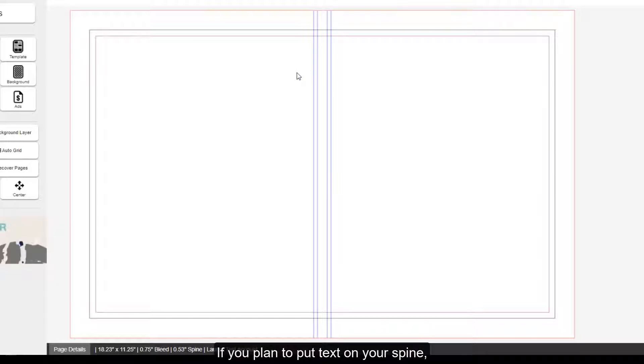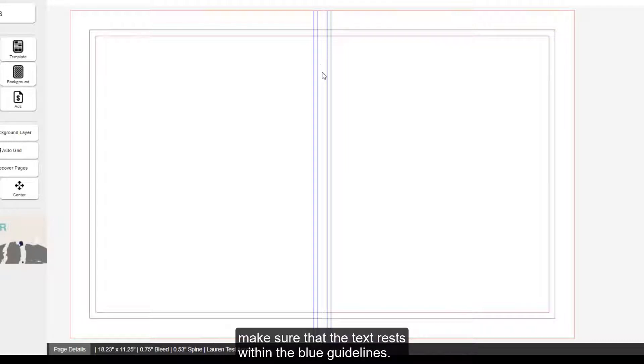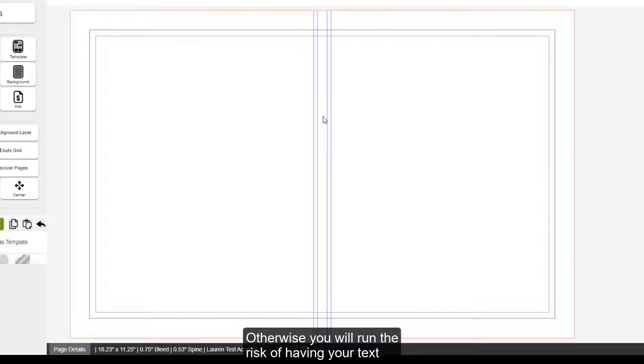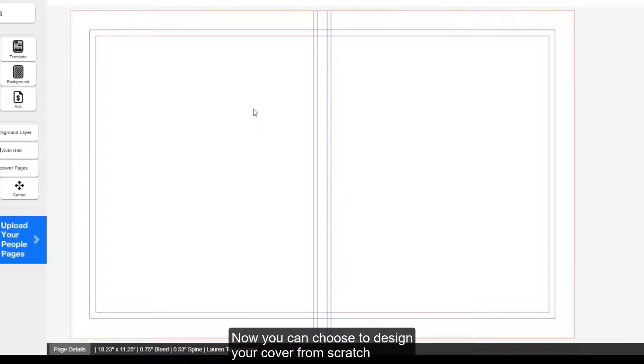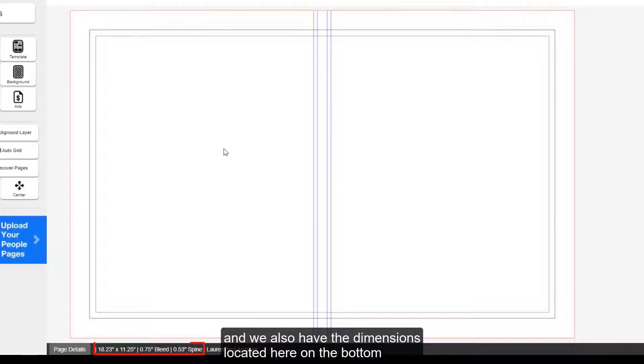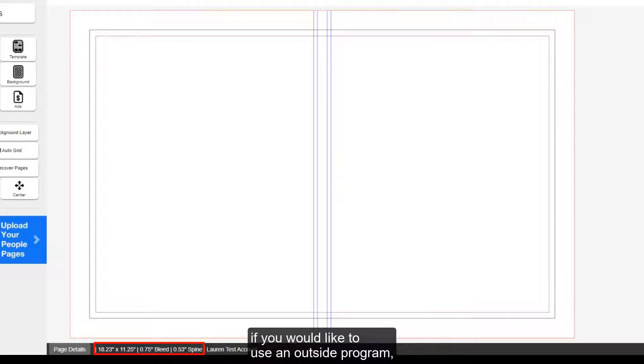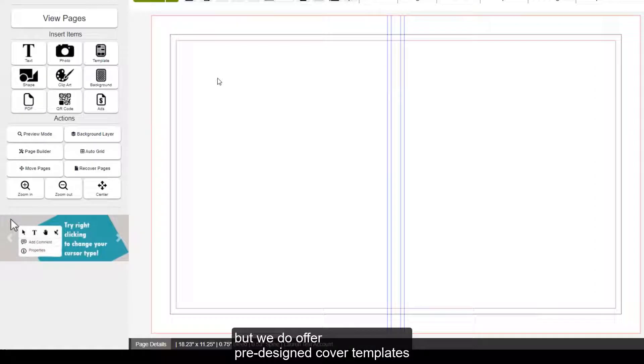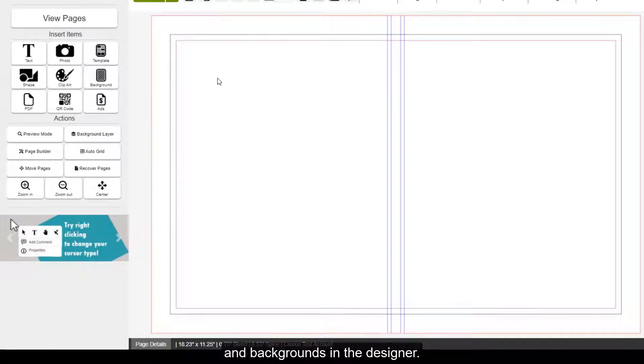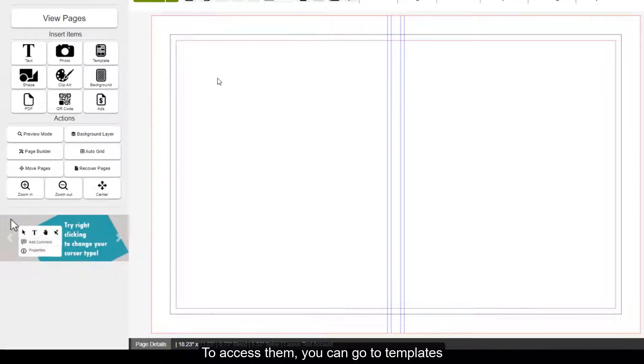If you plan to put text on your spine, make sure that the text rests within the blue guidelines. Otherwise, you will run the risk of having your text spill over onto the front or back of the book. Now, you can choose to design your cover from scratch, and we also have the dimensions located here on the bottom if you would like to use an outside program.